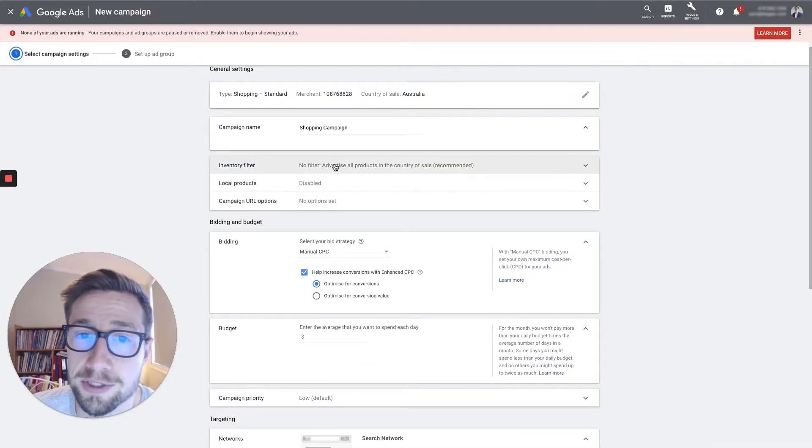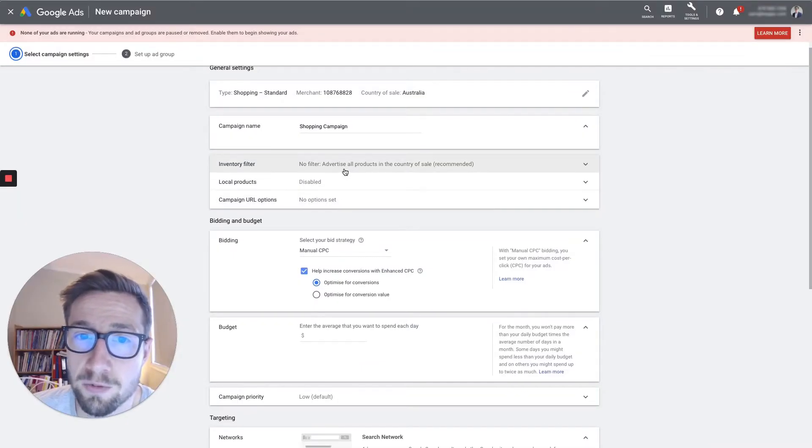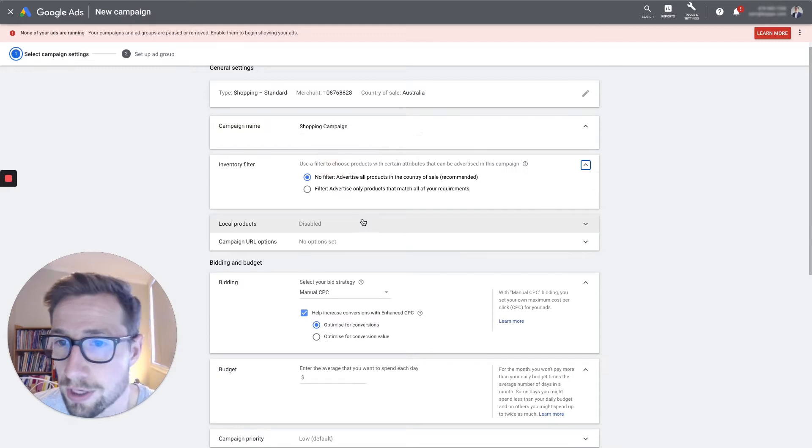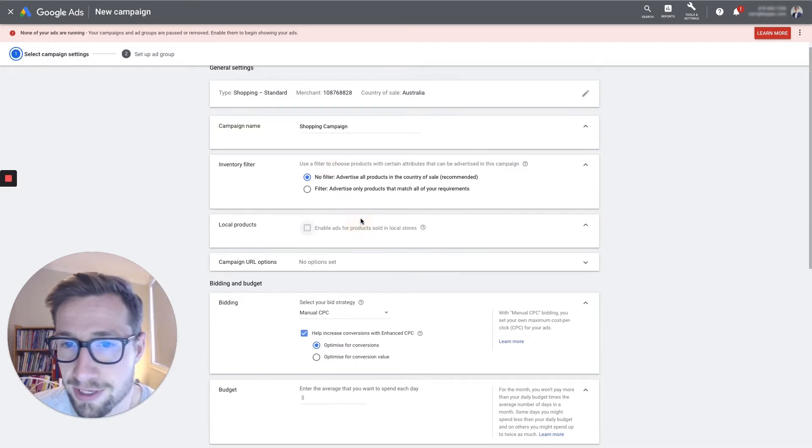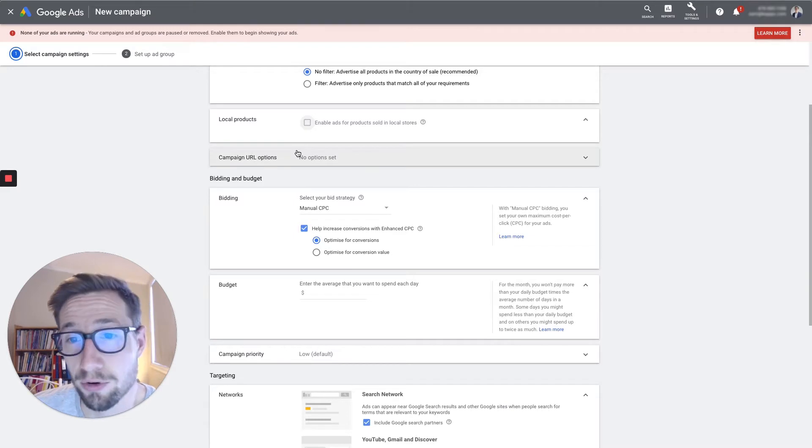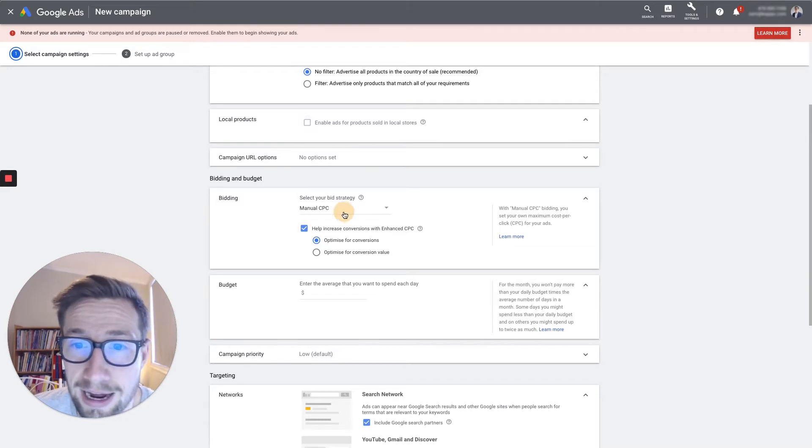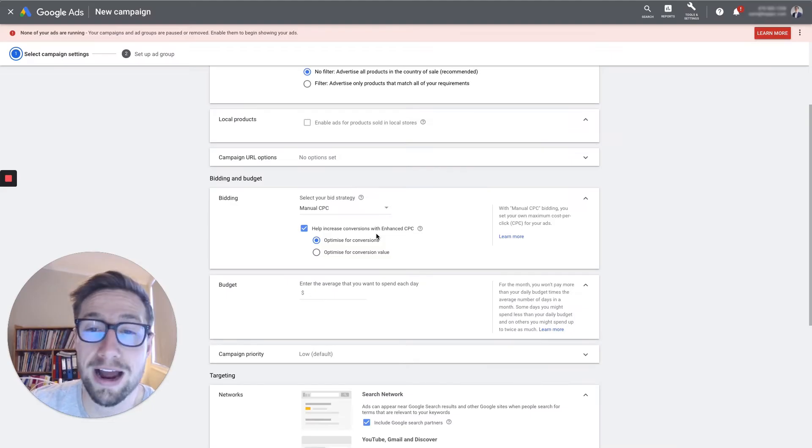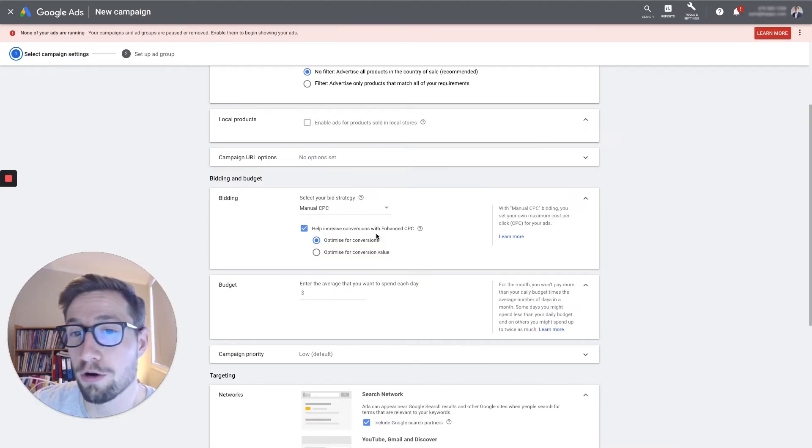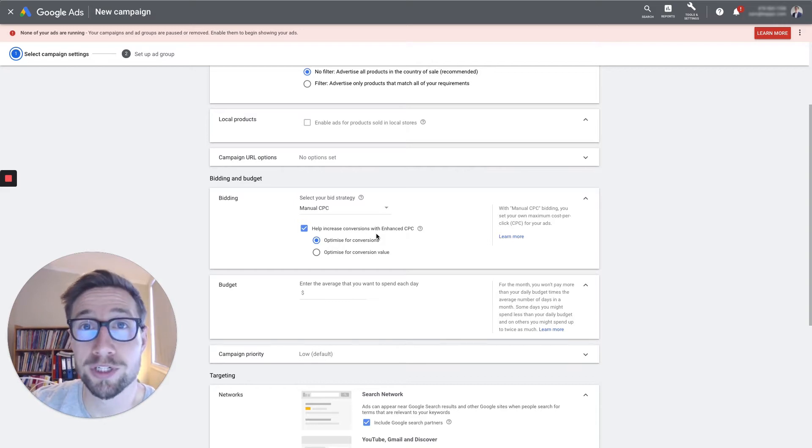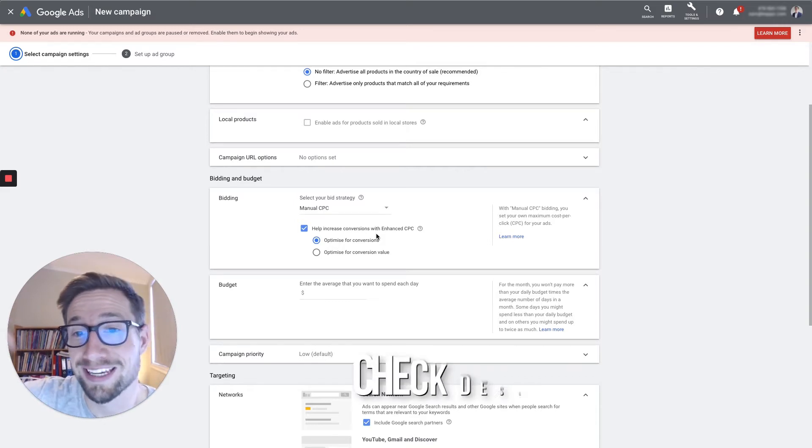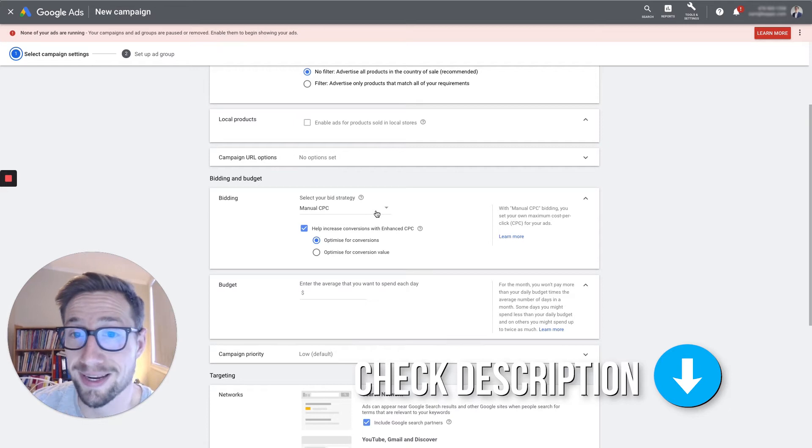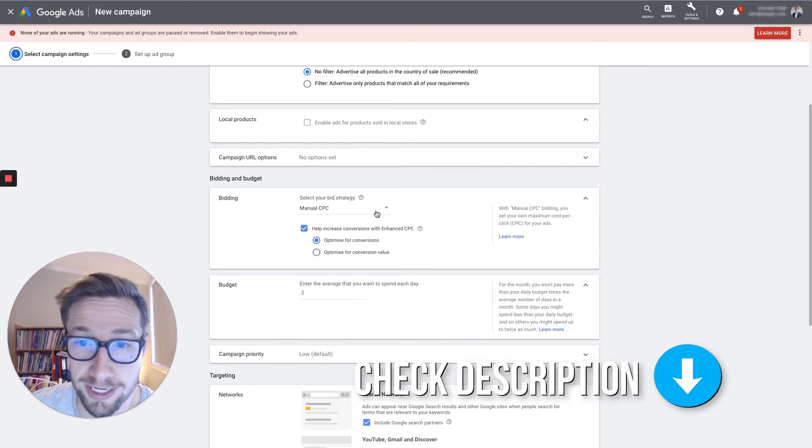The additional settings, this is where you can choose only certain products to advertise. That's totally fine. I didn't really bother with that. I like to have them all in there. Bidding. We're gonna start off with manual CPC with enhanced CPC. I have a whole video on how to manage the bids manually when you first start your campaigns. Go check that out. I'll leave a link in the description.